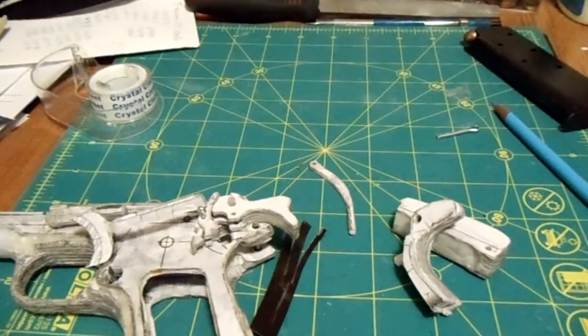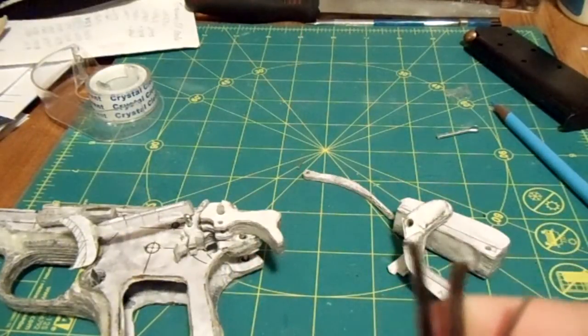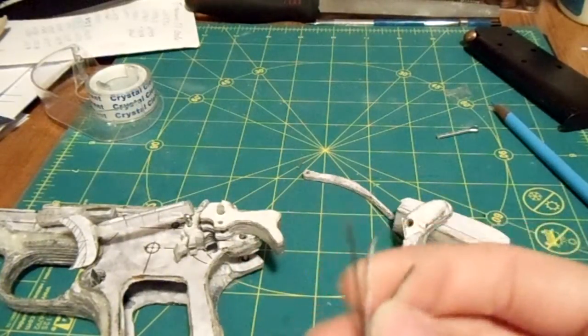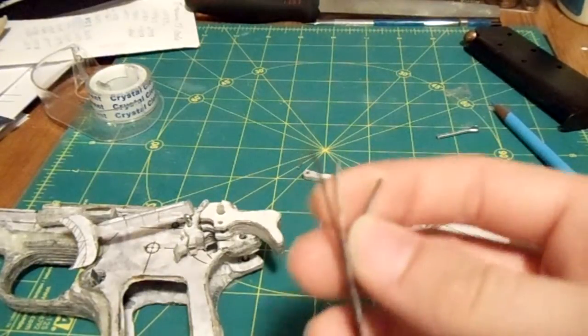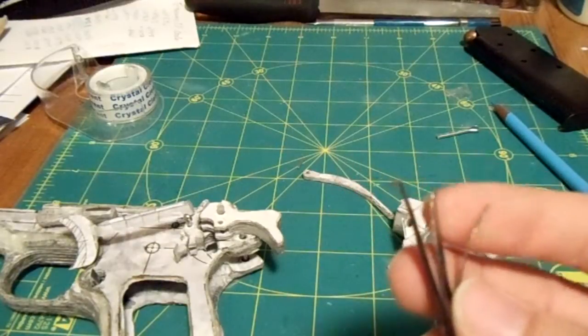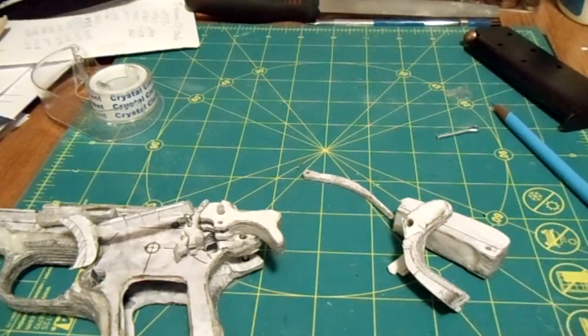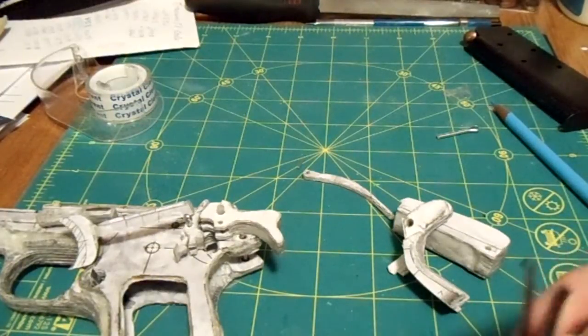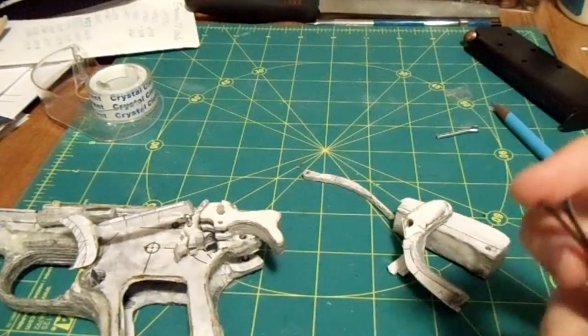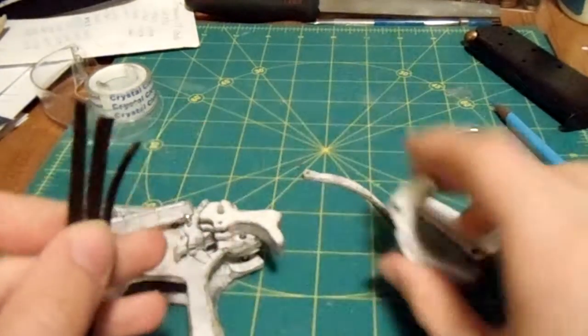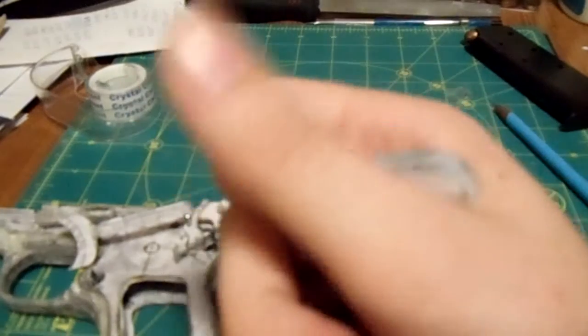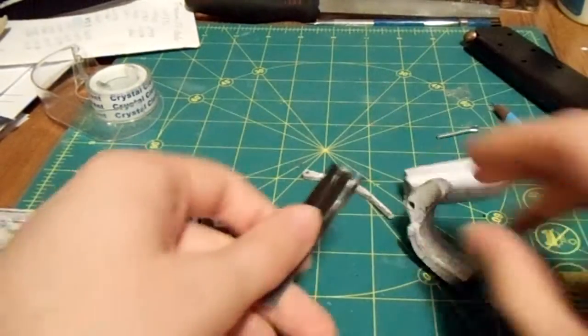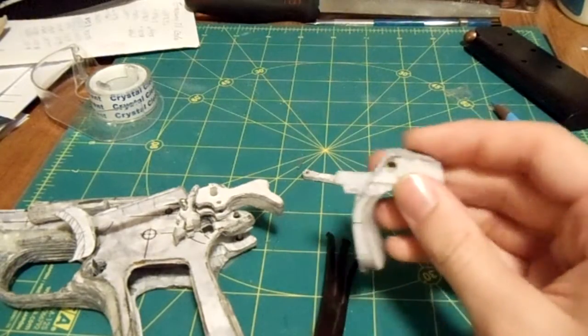So, that's basically what the sear spring does. It serves, actually, four functions. So, the four functions are allowing the sear, it pushes on the sear to lock the sear into the hammer. Number two, it pushes out and up on the disconnector. Three, it pushes the trigger out. Four, it pushes the grip safety back out toward your palm. Well, if you let go of the gun, it pushes it out.